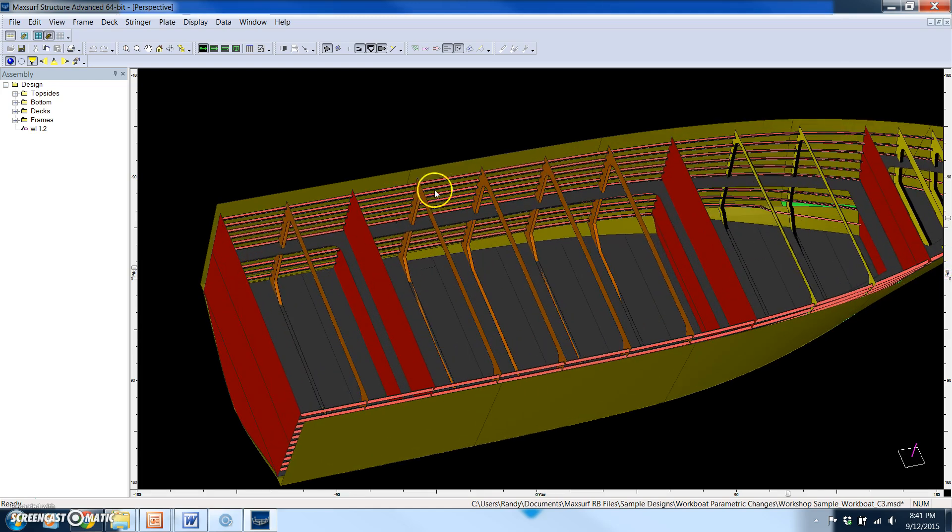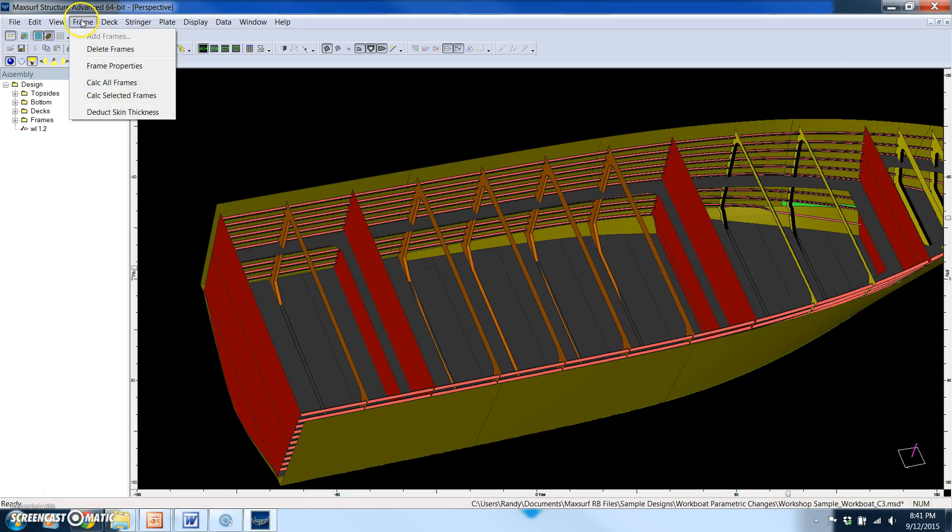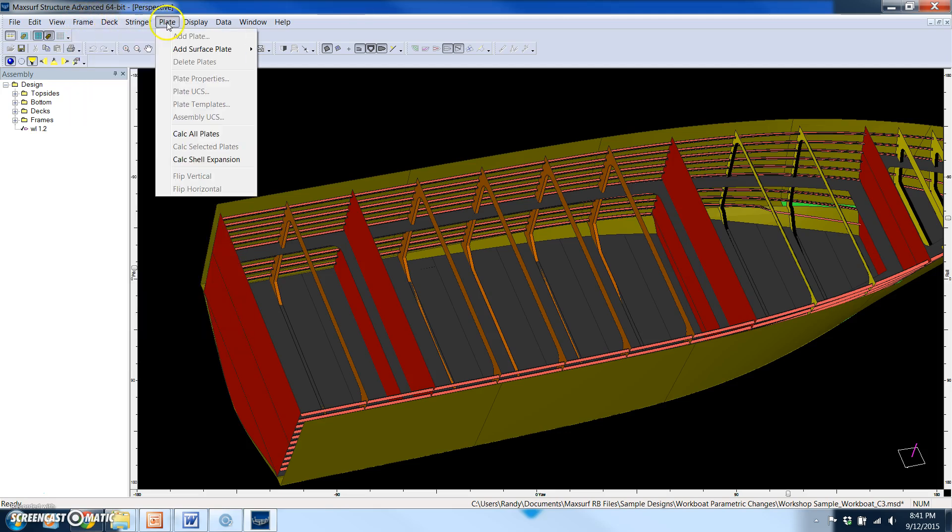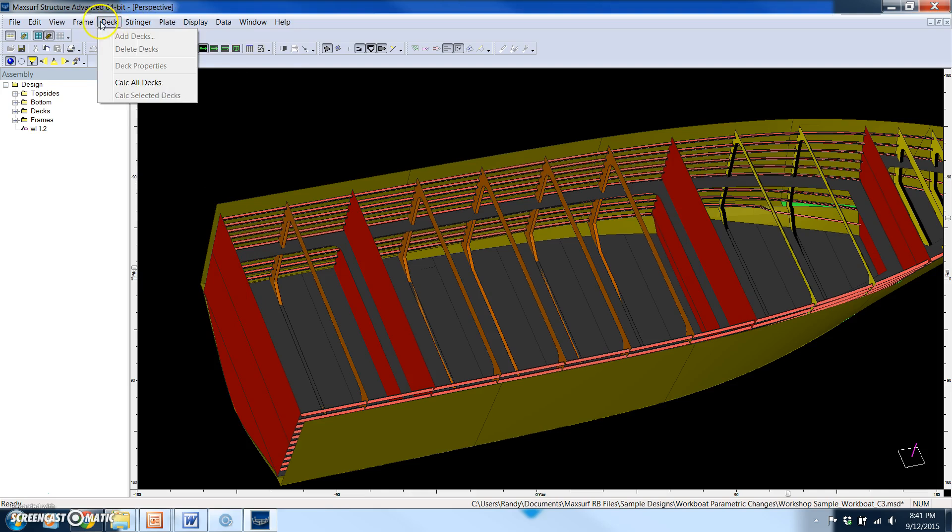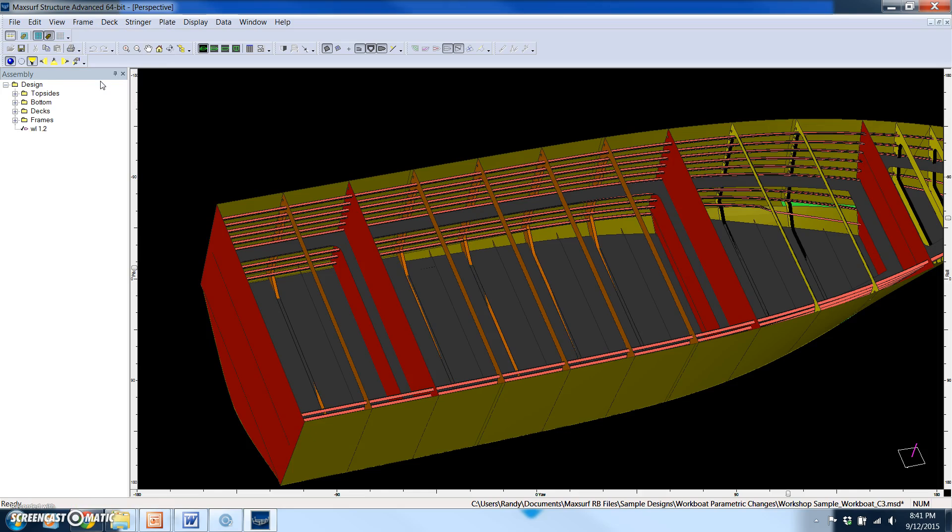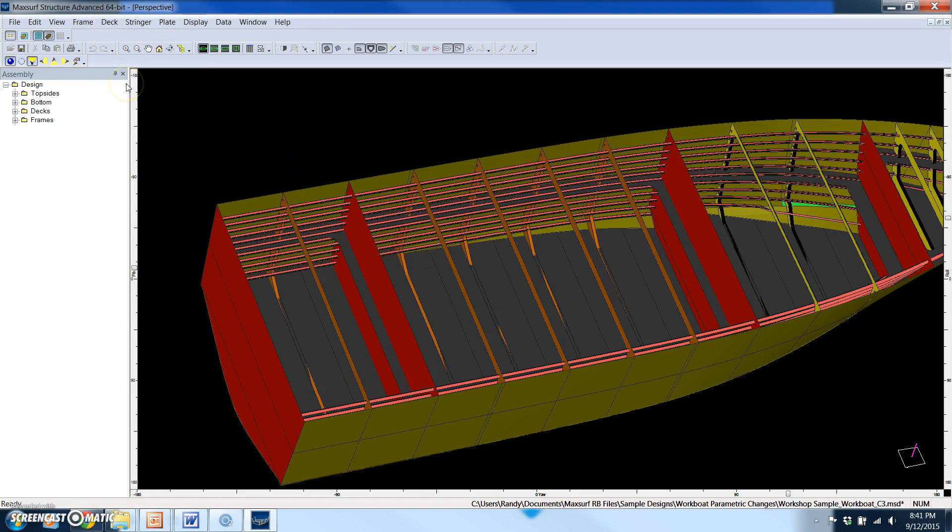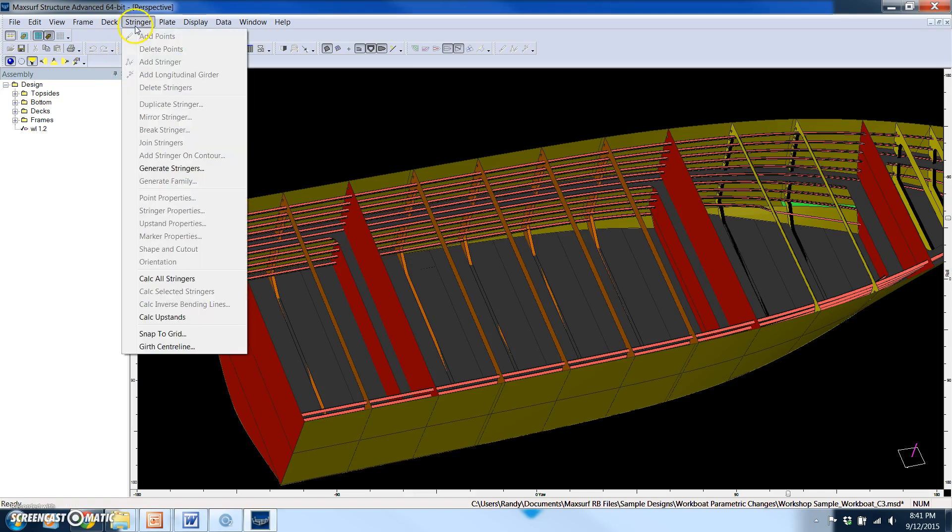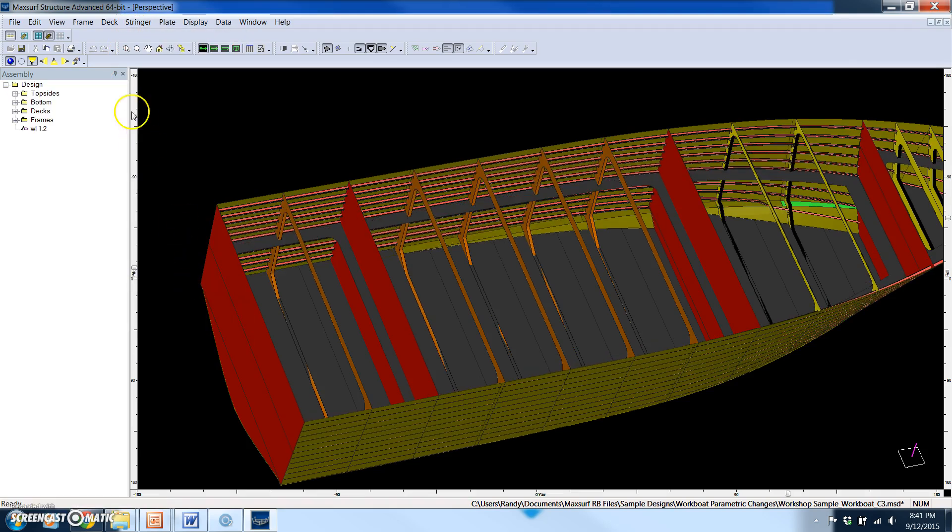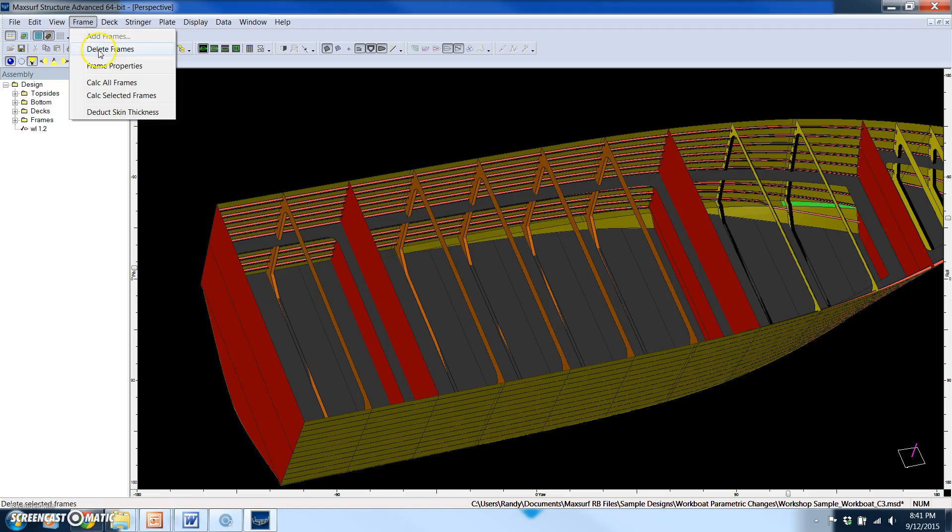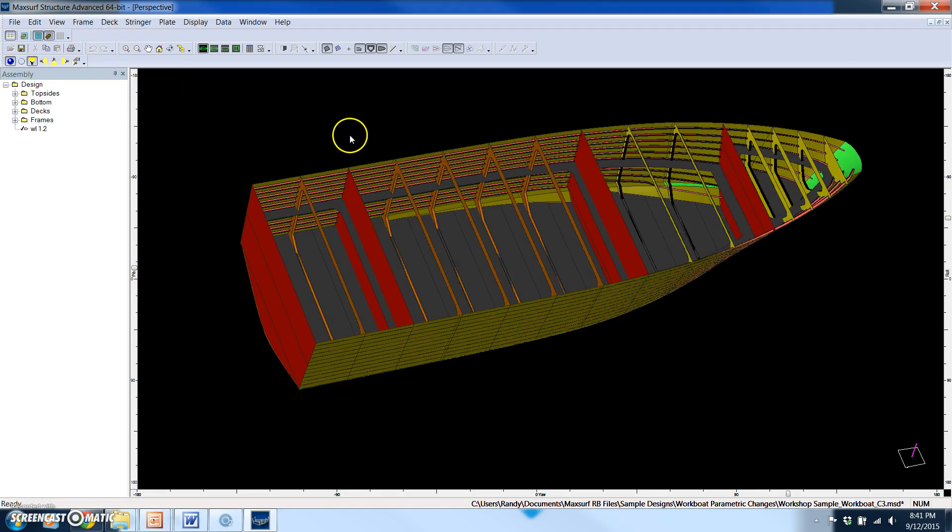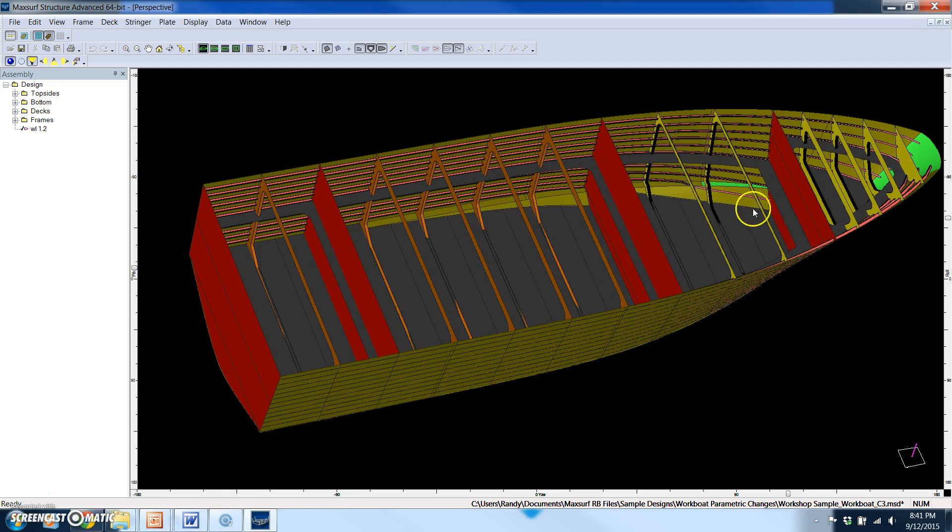So keep an eye on the structure in relation to the side of the hull. In MaxSurf Structure, you have pull-down menus for the frames, the decks, the stringers, and the plates. So we're simply going to recalculate all the frames first. And you just saw the frames move outboard. We're going to do the same thing for the decks and the same thing for the stringers. I'm going to bump the frames one more time just to make sure that change did happen.